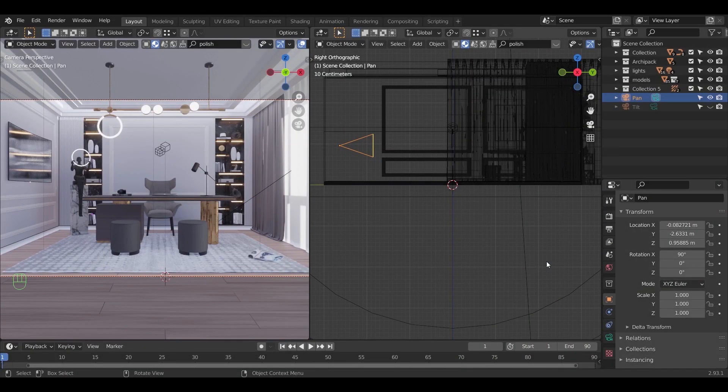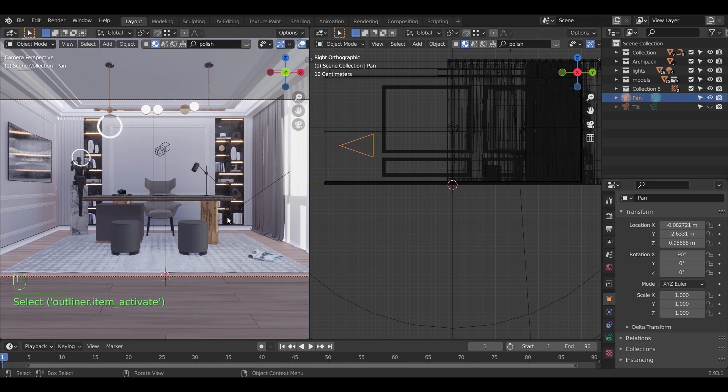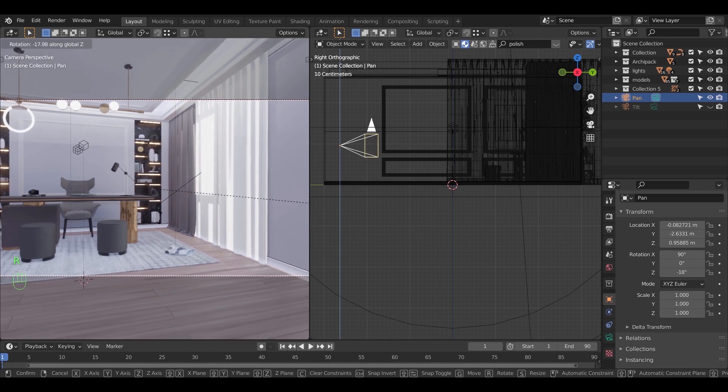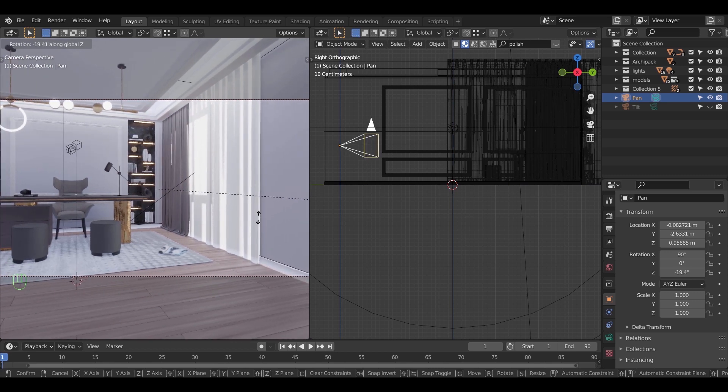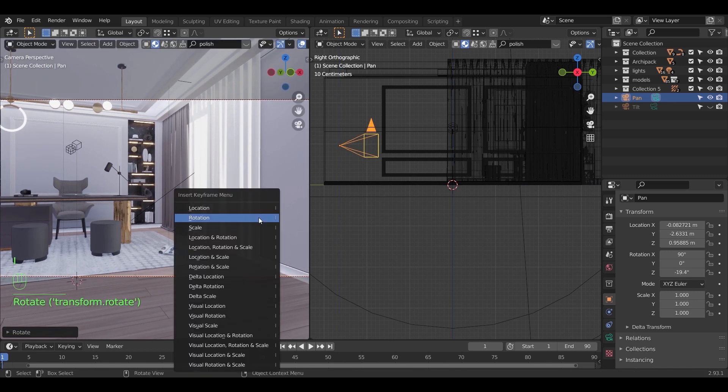In the pan type, we can do it like the last one by hitting the key I and inserting a rotation keyframe. You can use this type to give some sense to the place you're showing or even to follow a moving object.